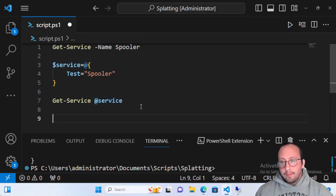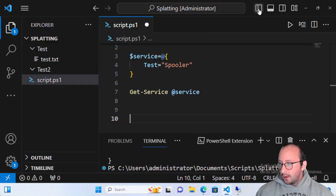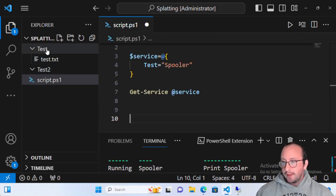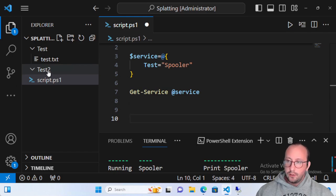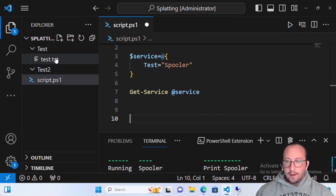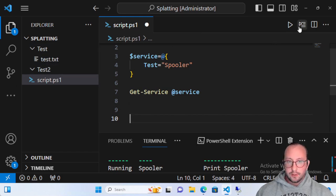Let's look at a slightly different example that might be a bit more useful. On the sidebar we can see two folders: a Test folder and a Test2 folder, and a test.txt file. What I want to do is copy this file over to the other folder, Test2.